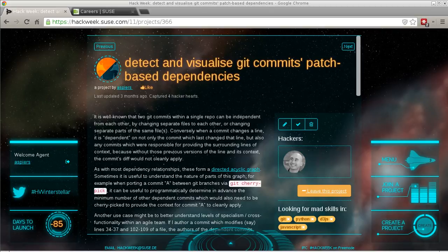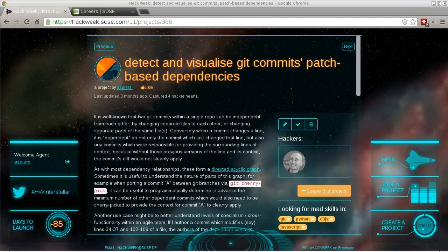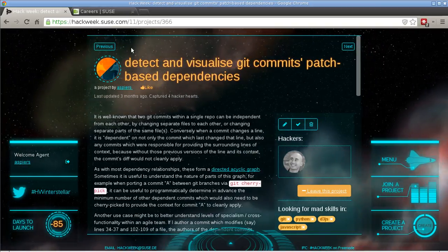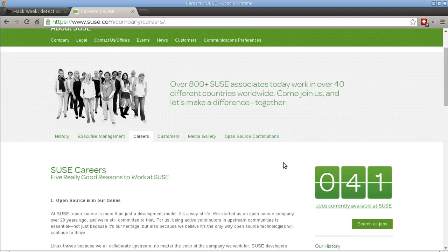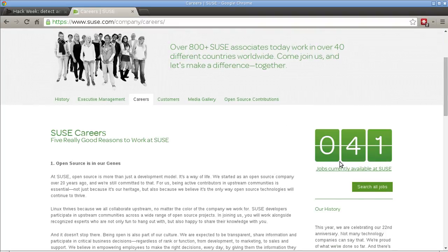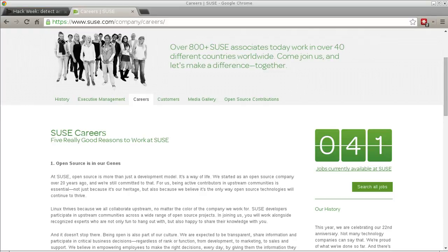As they say in the SUSE world, if you're actually interested in getting paid to develop free and open source software, we're hiring at the moment. So feel free to visit our careers page and have a look at the jobs currently available. Thanks for watching.